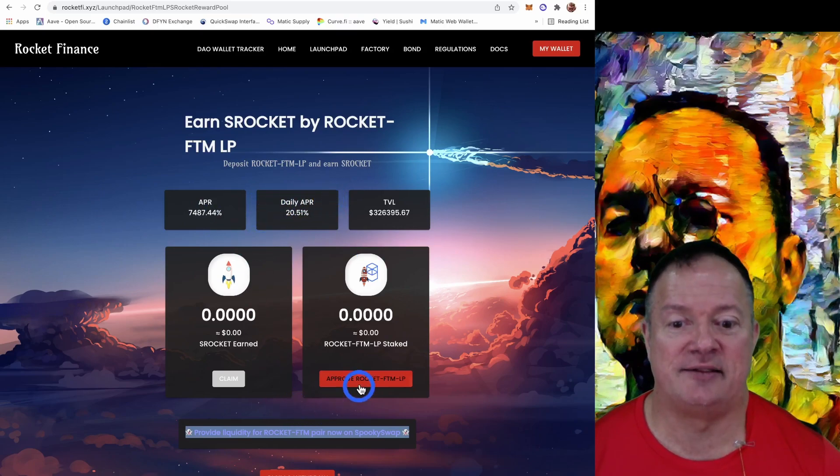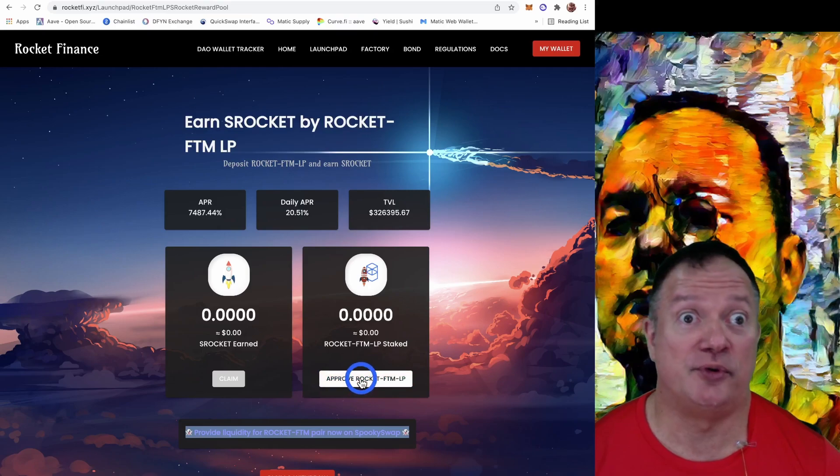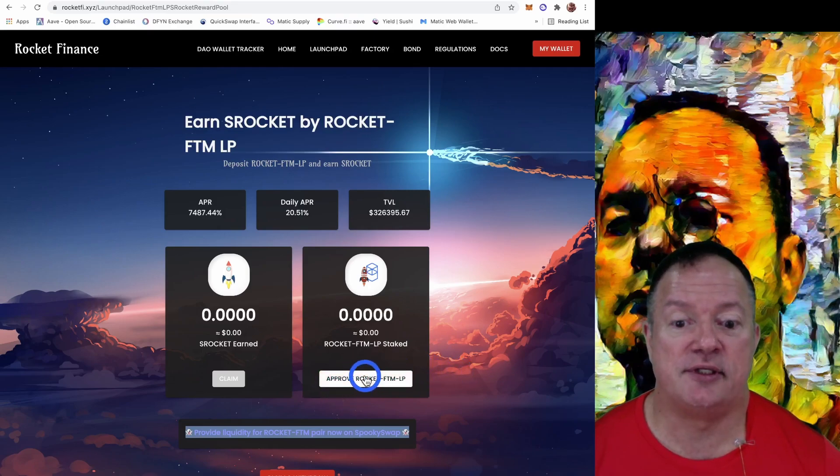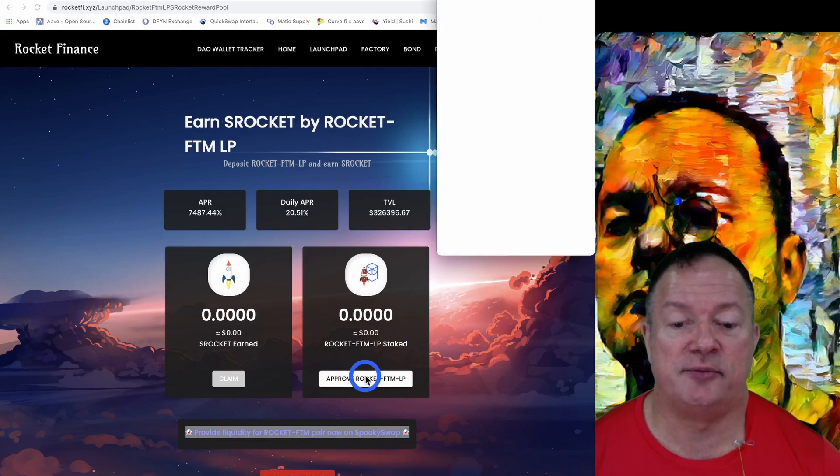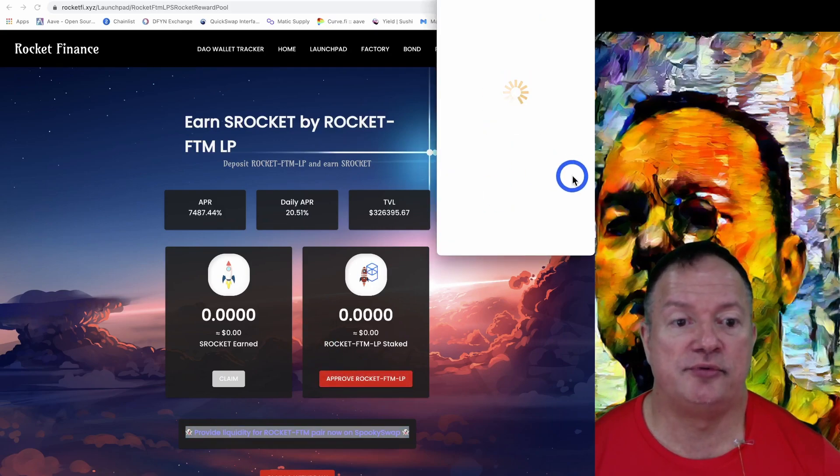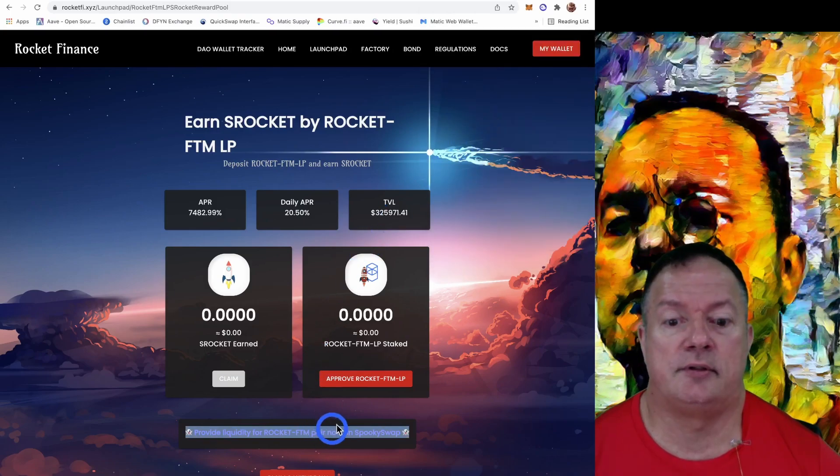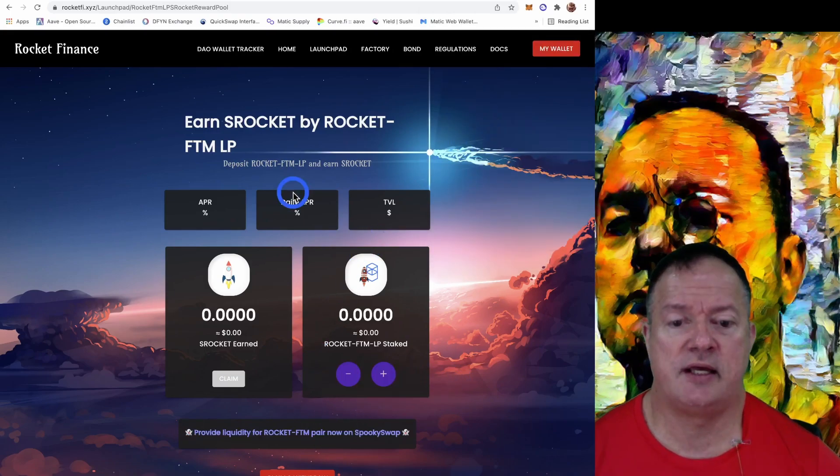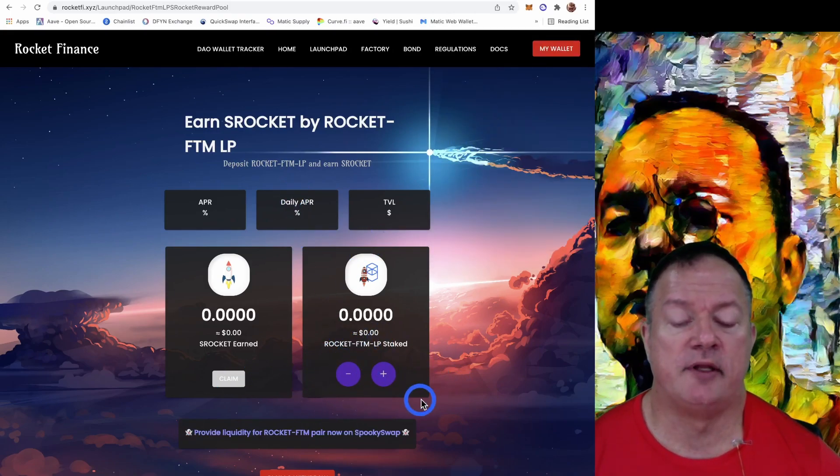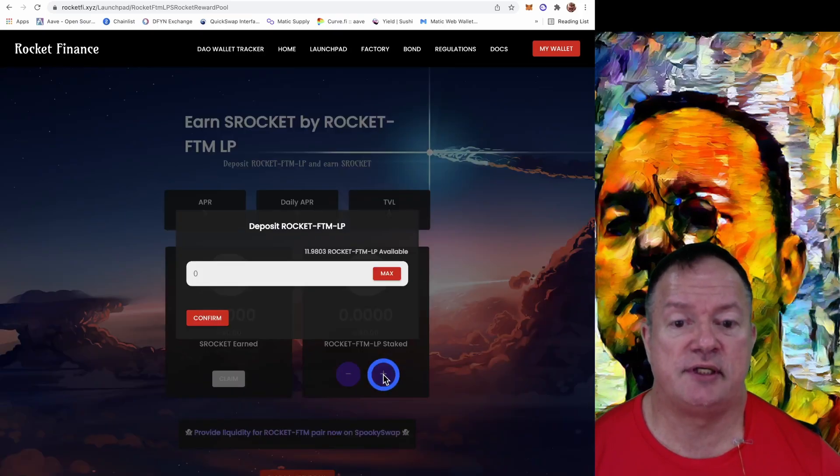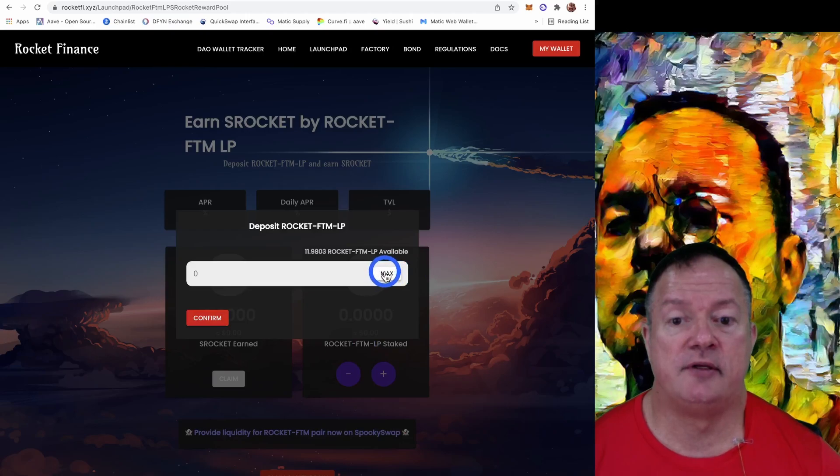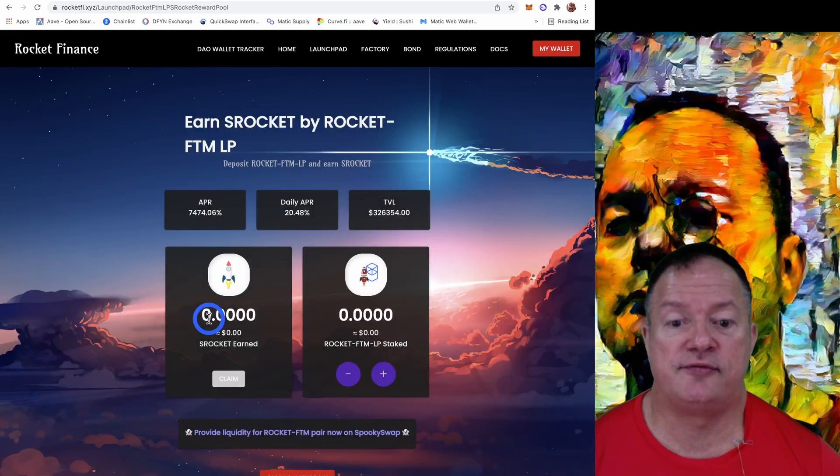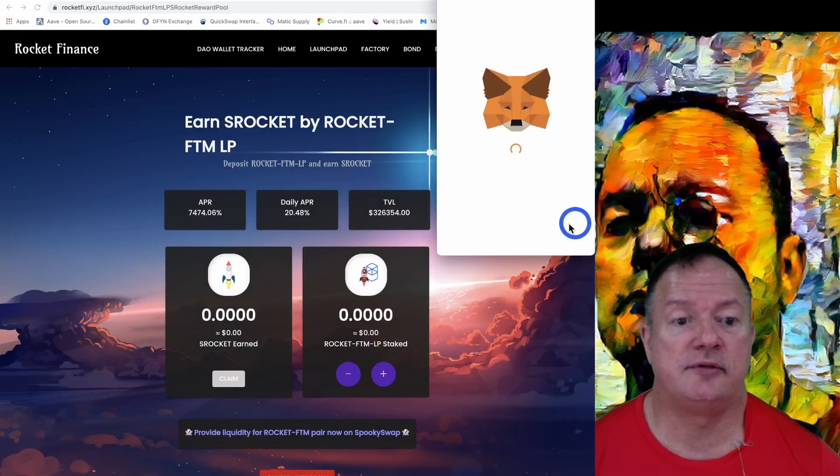So expect that before you invest. But take advantage of it while it's high. So might as well do it now. So approve gas. Does button change or not? That's what we want to see. So we want to click the plus button so that we can add our LPs. So put max. So we've got the 11.98 LPs to confirm. Confirm with MetaMask again.